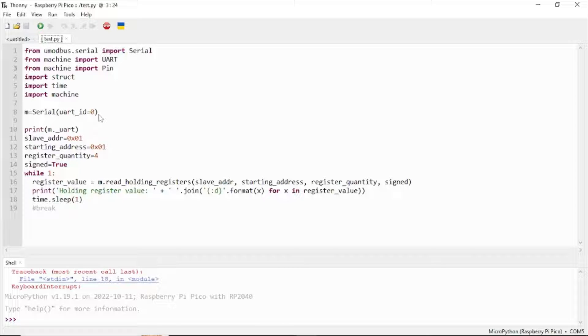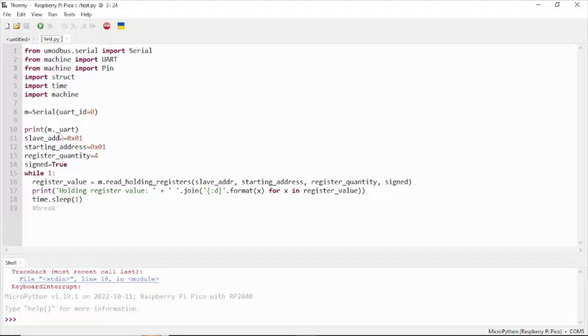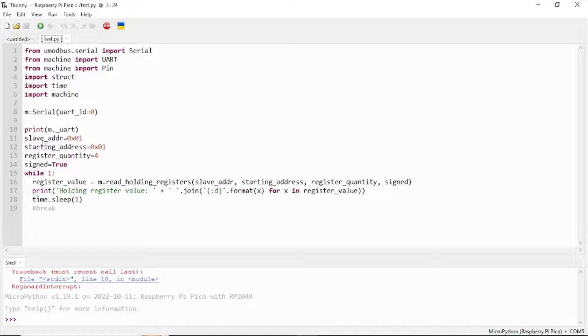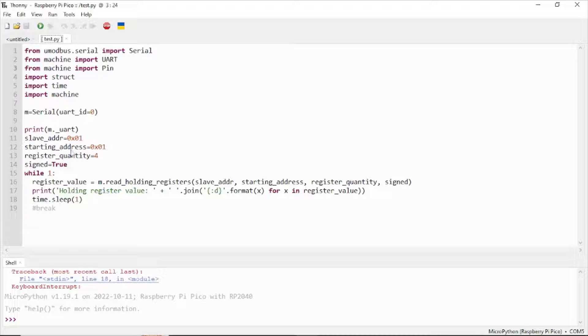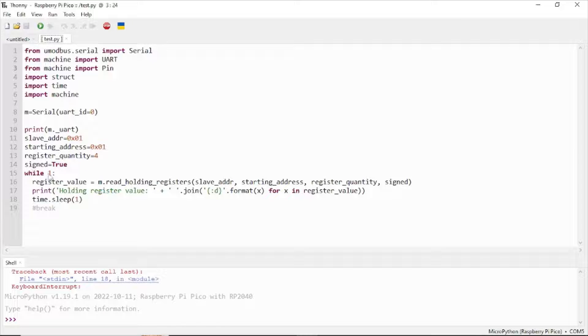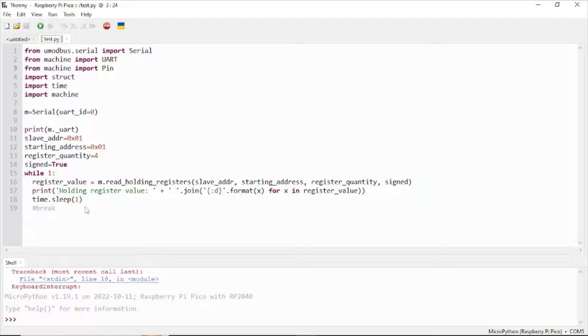Print to check the information or UART ID. Set the Modbus slave address, starting address, and register quantity. Use a while loop to print the holding register value format.